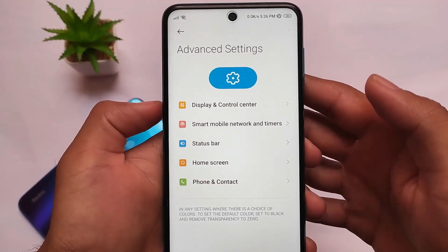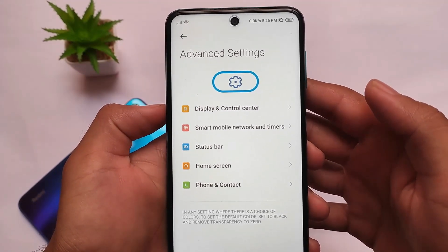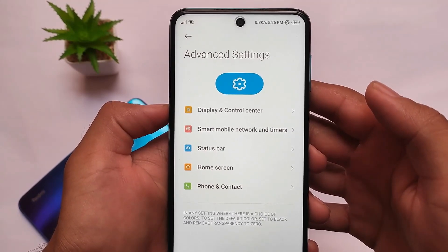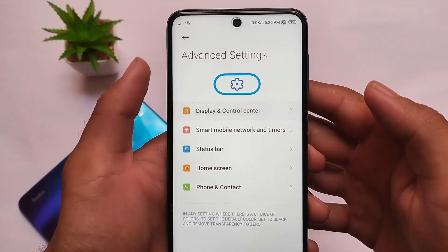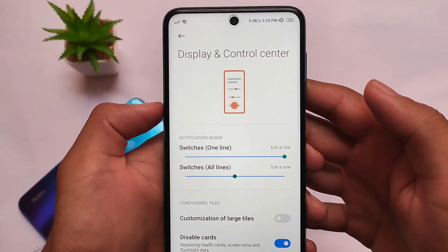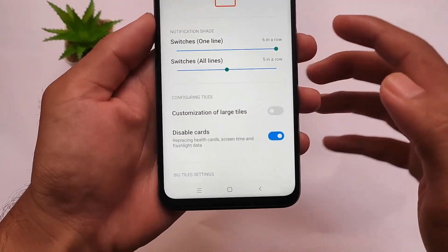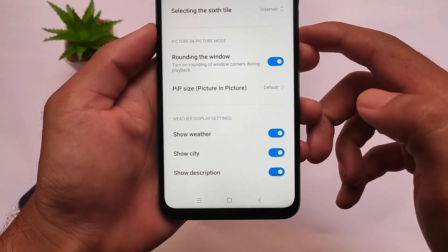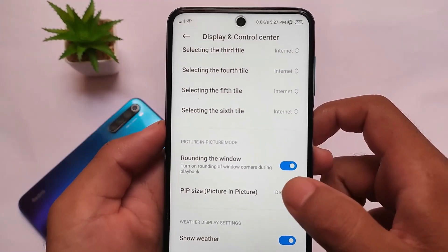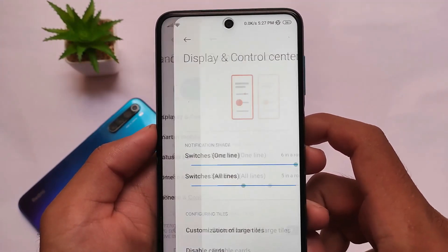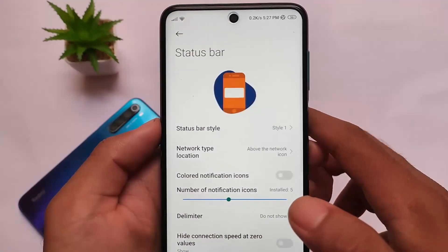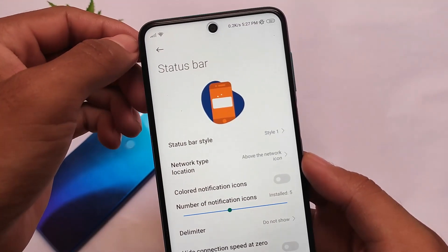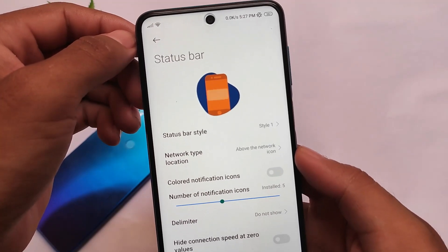Since it's MIUI VN Edition, some features are present here — display, control center, etc. I made a specific video on MIUI VN Edition for the Redmi Note 10 Pro if you want to check it out. Some features include rounding the window, show weather, etc. You get the option of enabling the fifth and sixth style if you want.